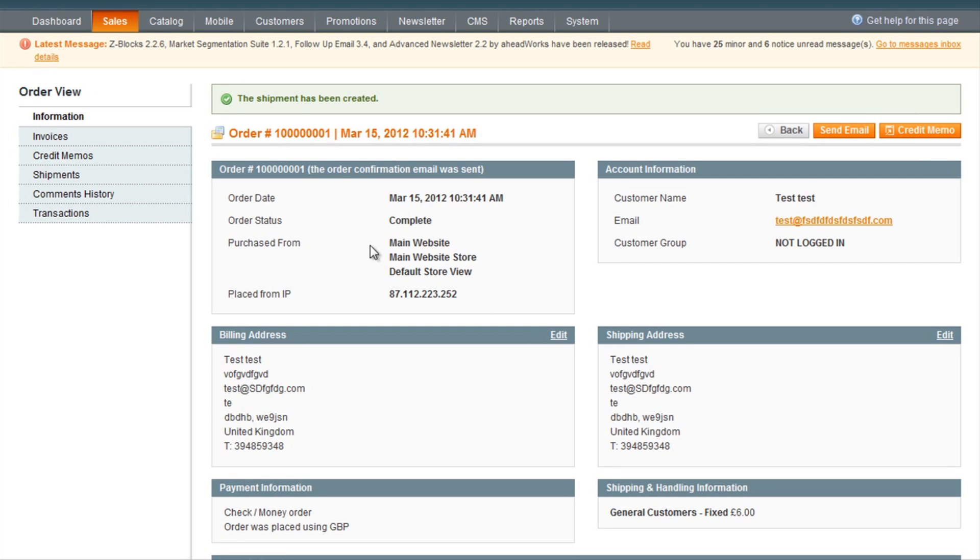Once you have submitted the shipment, you'll notice the order status has now gone to Complete and the order has been completed.